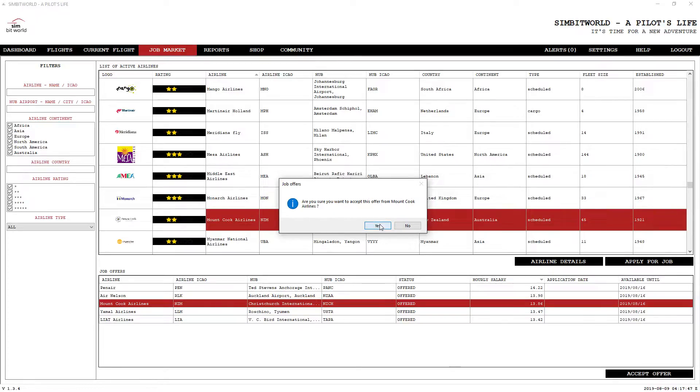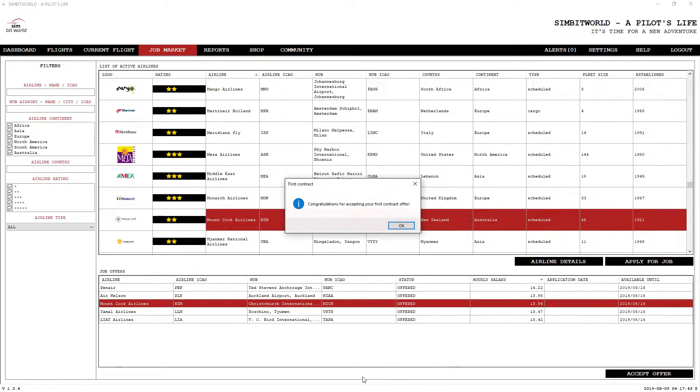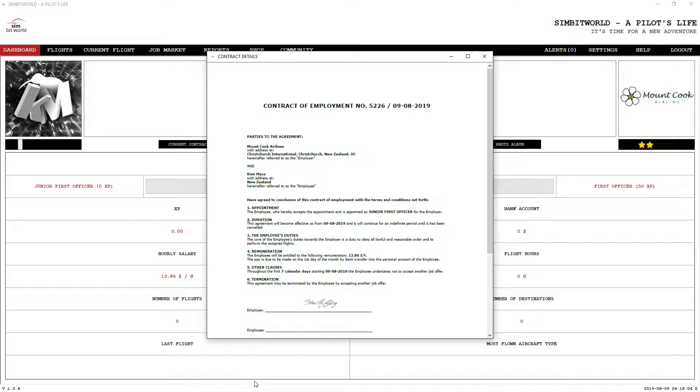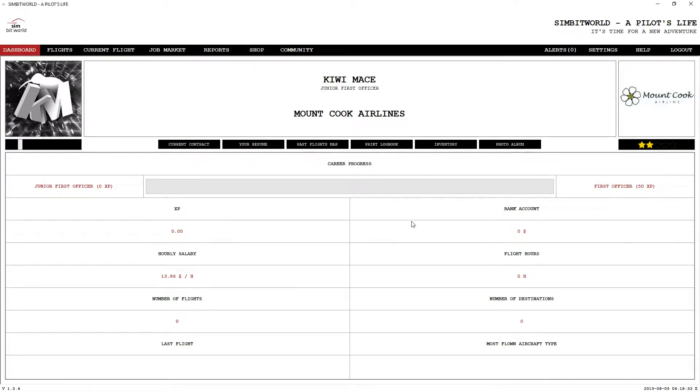Let's go ahead and accept this offer. Do you want to accept the offer? I certainly do. Congratulations for accepting your first contract offer. You get presented with a contract of employment, which is quite a nice little touch right here. Mount Cook Airlines, Kiwi Mace, there we go.